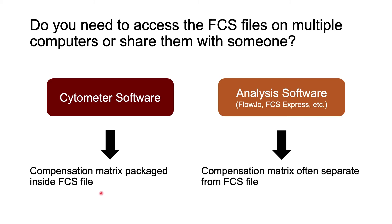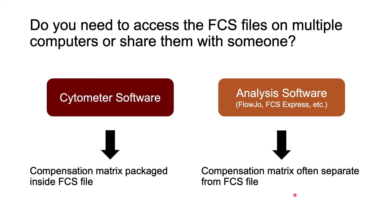However, if you do compensation in the analysis software, you should be aware of how your analysis software deals with the compensation matrix. Analysis software programs don't necessarily package the compensation matrix into the FCS file automatically. You might need to take extra steps to make sure the compensation can be transferred to another computer or person. I'll give you a quick tutorial on how to do this in FlowJo in the second part of this video.